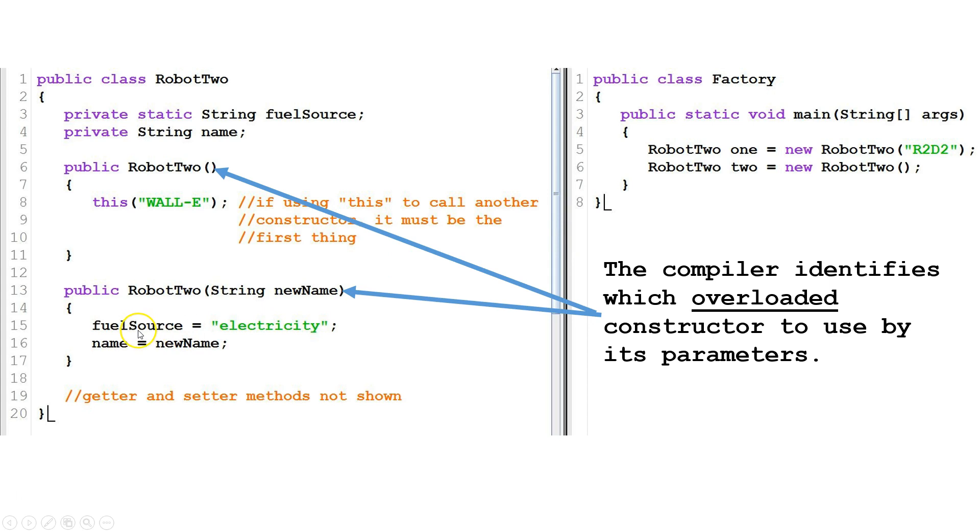So what it does is it says fuel source equal to electricity, and then it takes the string that we passed in new name and sets our name field equal to the value of the new name parameter.